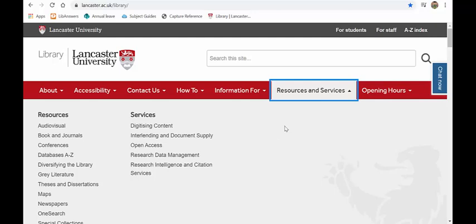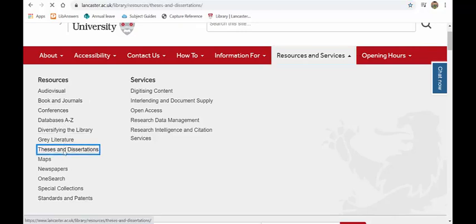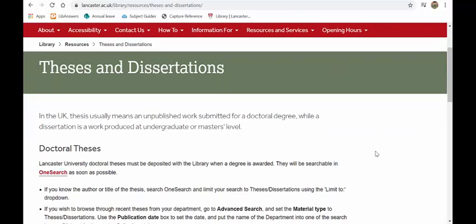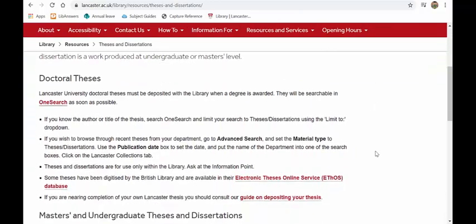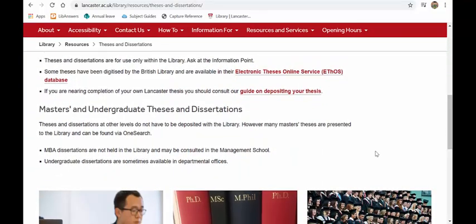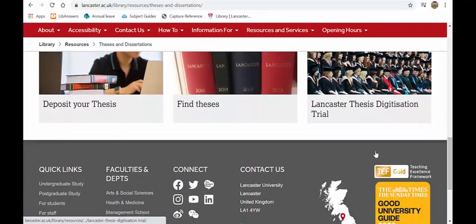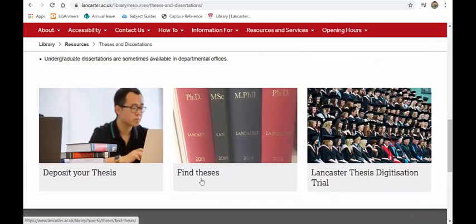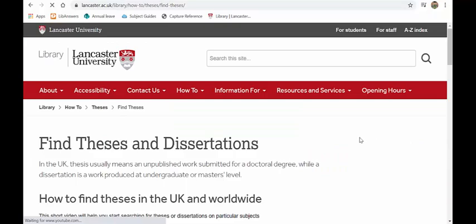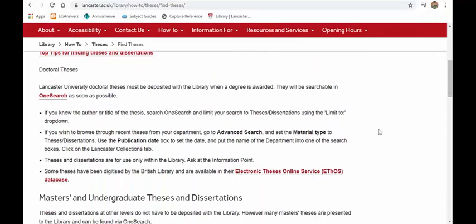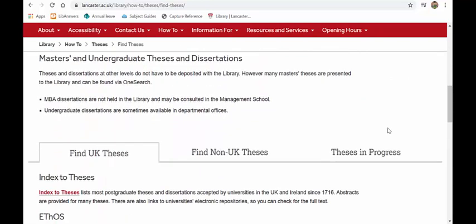Now, in the past section, I quickly mentioned dissertations and theses. And you can find them under resources and services on the homepage. And if you come over to this side here, you'll find a link to various different things. If you click on thesis and dissertations, there is the information page there about what you can get hold of. So it's worth having a look at that. If you click on find theses, you will see links through to where you can find various different theses.